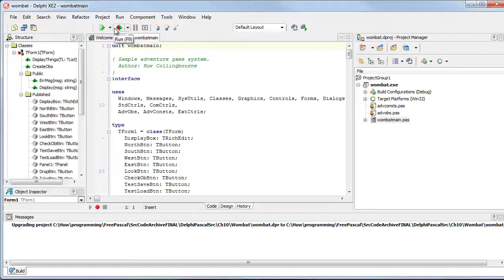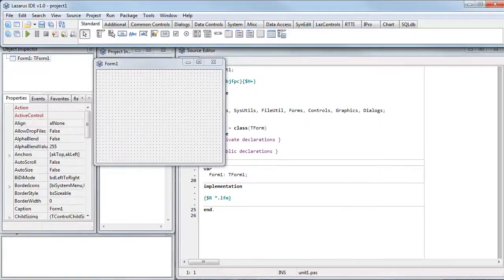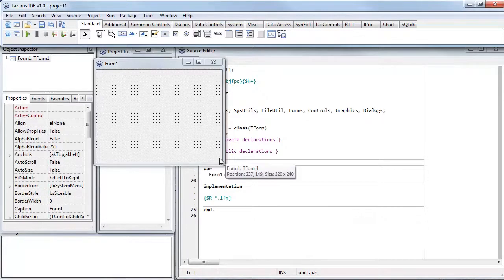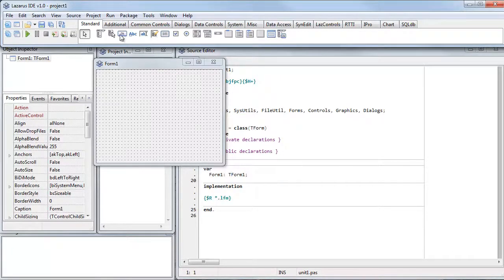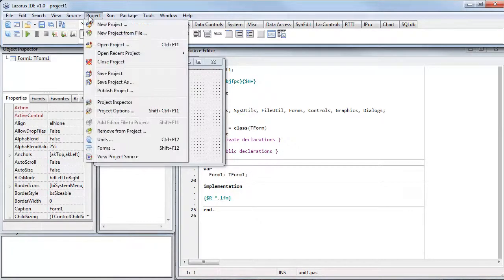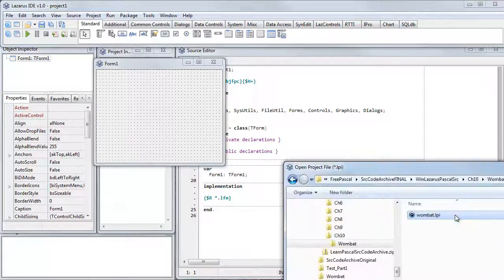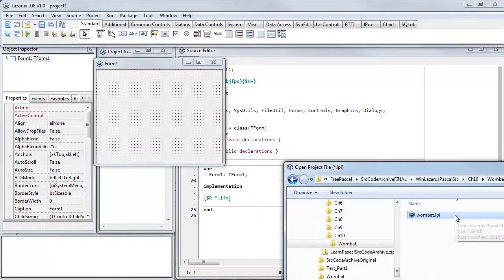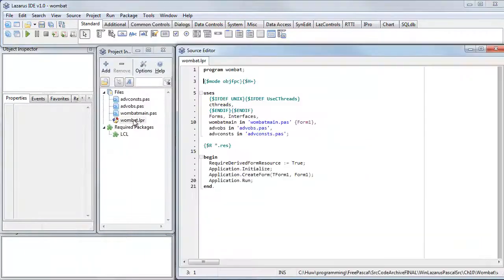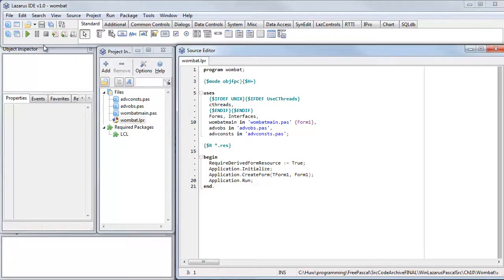For Lazarus, use the Lazarus source code archive whether it's for Windows or Macintosh. To open a project: project, open project, and select the Lazarus project. It's the same source, the same programs, and with Lazarus you click the run button up here and you're ready to try out the sample code.